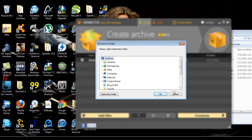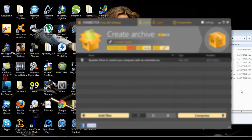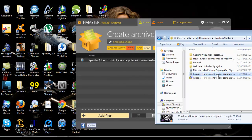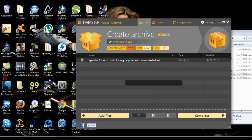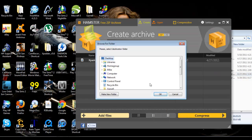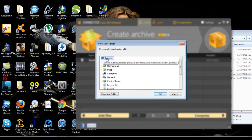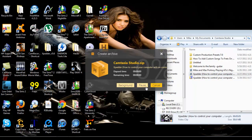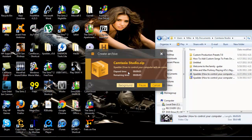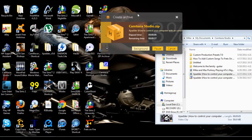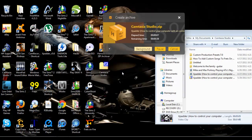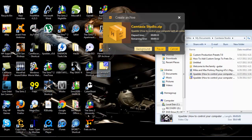Just drag that in there, my bad, there we go. Okay, so we wait a few seconds for this to compress it, and it's going to be right there, named CamtasiaStudio.zip.